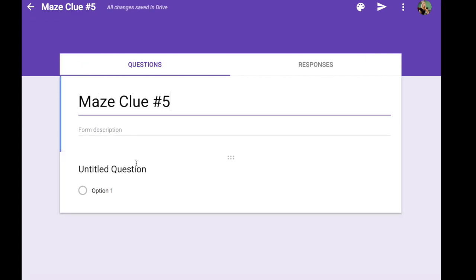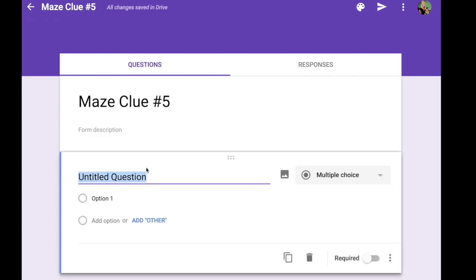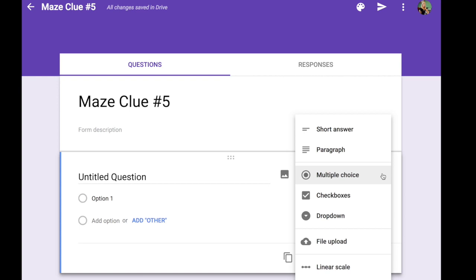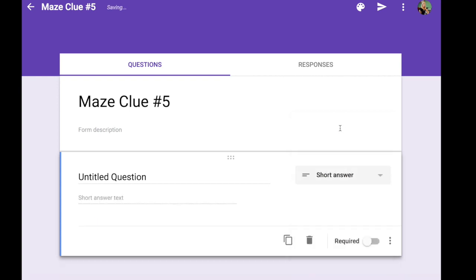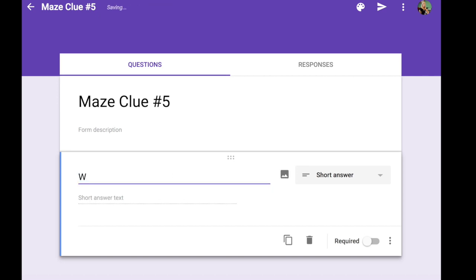Now when you're creating this form the type of choice that you're going to use for the question is short answer. We want somebody to enter the information to unlock this form and our question is just going to be who am I?